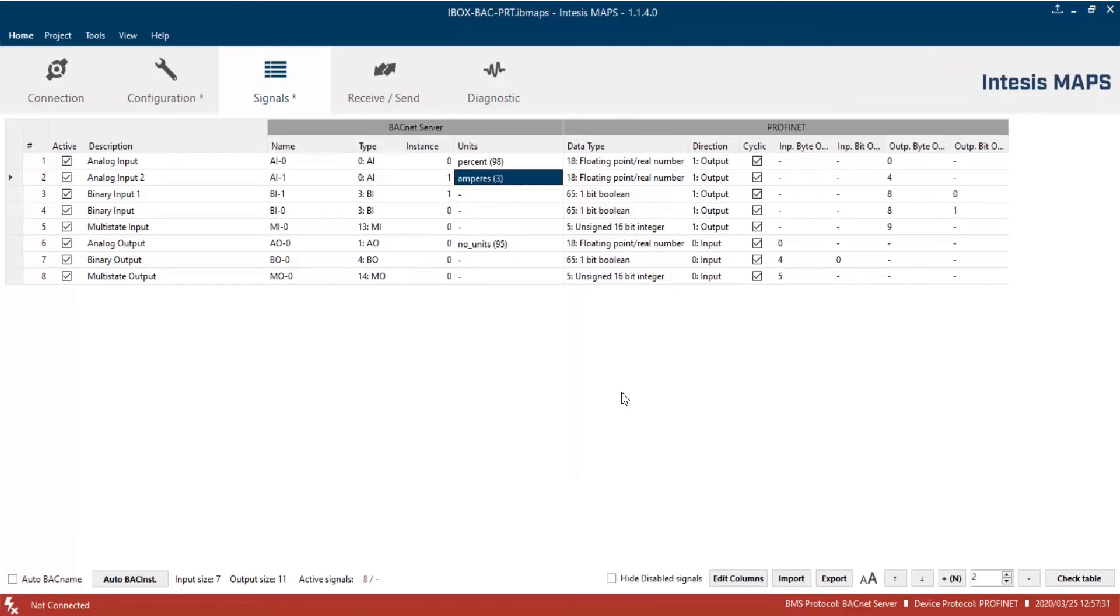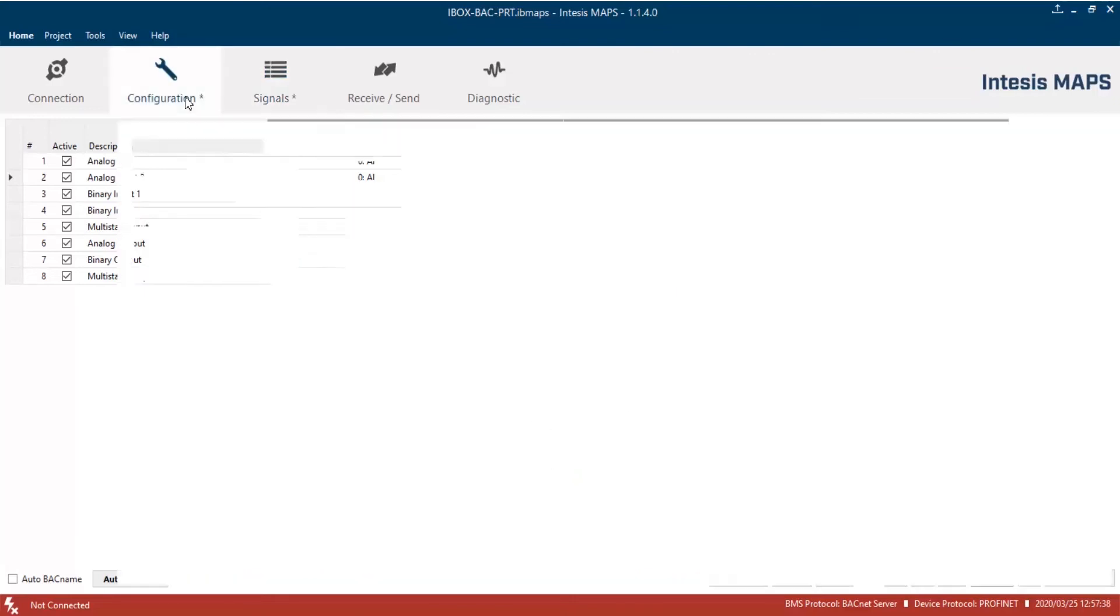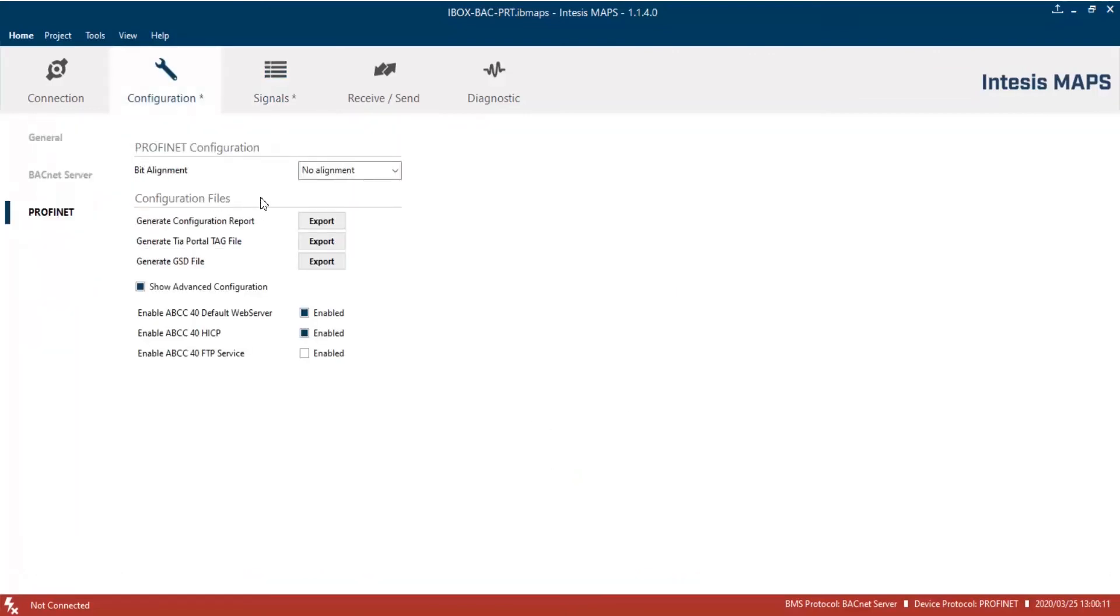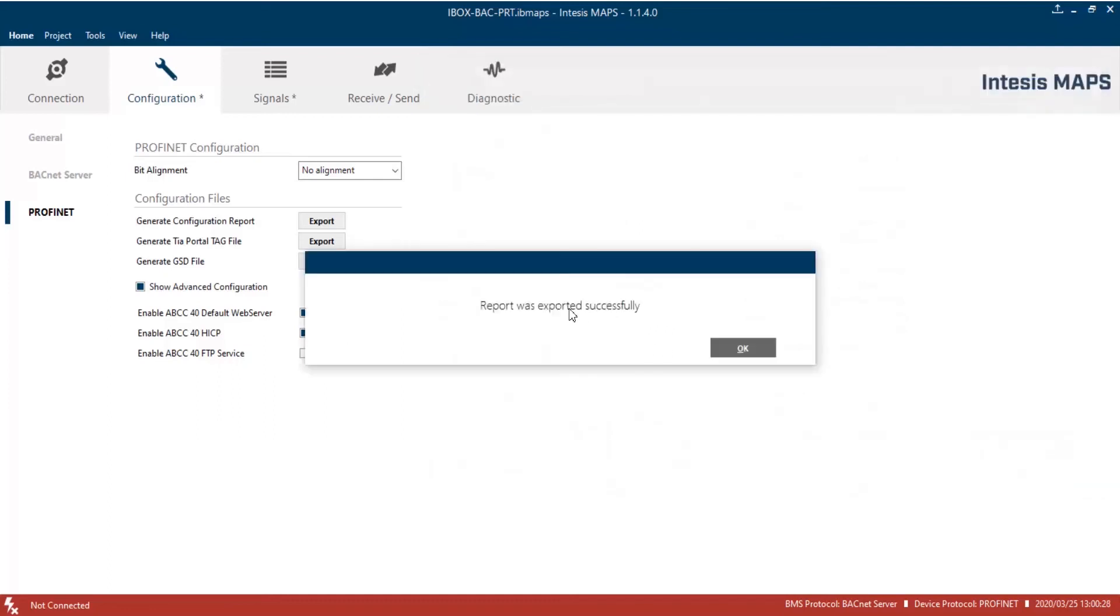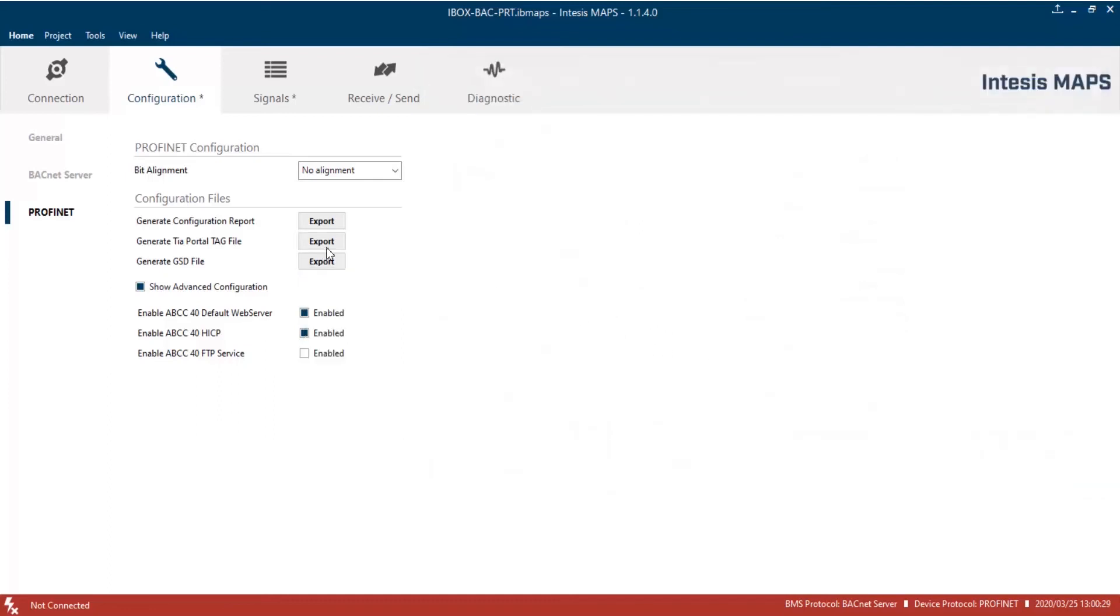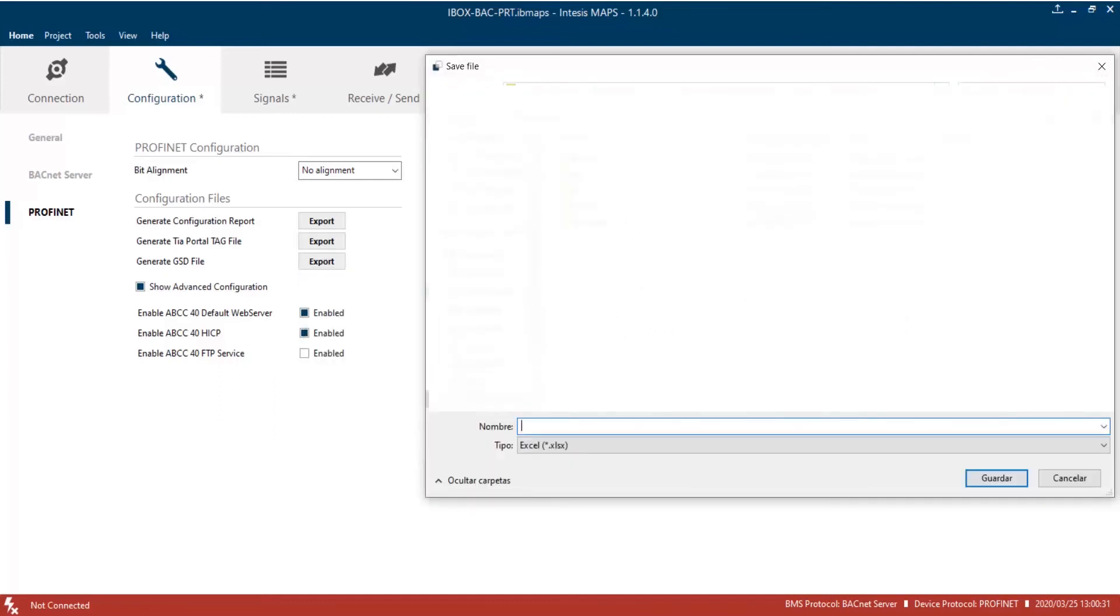Once the signals configuration is done, let's open Profinet configuration again, and export configuration files as needed. Now, let's see the information included in each file.